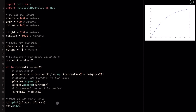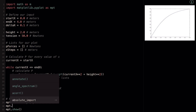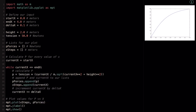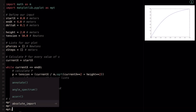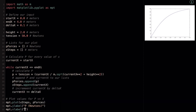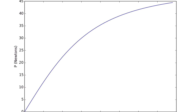To add axis labels, we call mpt.ylabel('P (Newtons)') to label the y axis, and mpt.xlabel('x (meters)') for the x axis. Running this, we can see the graph now shows P with newtons on the y axis and x with meters on the x axis.